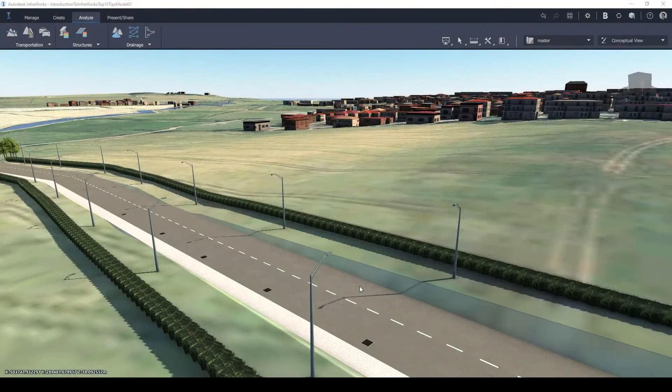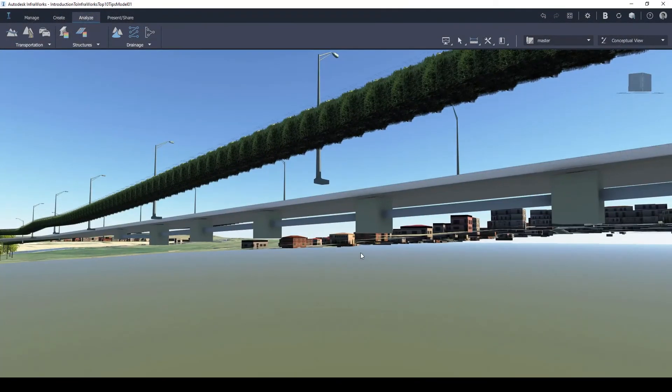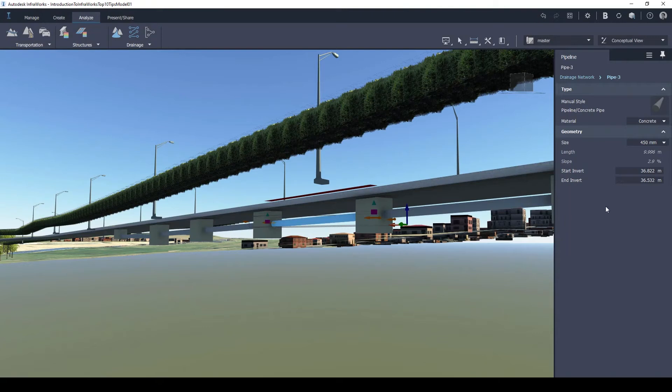Once modelled, users can review the properties and swap out different parts by selecting the Drainage Network components.